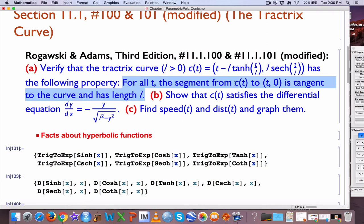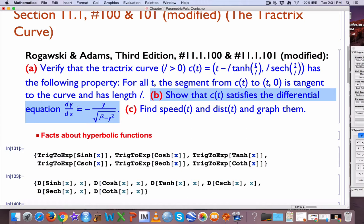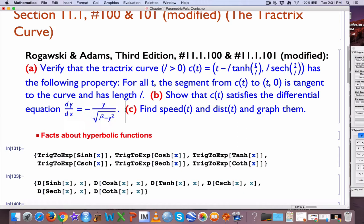Show that it has the following property for all t: the line segment (the rope) from c(t), where the water-skier is, to (t, 0), where the boat is, is tangent to the tractrix curve and has length l, so the rope stays a fixed length. Part B: show that c(t)'s y and x coordinates, when you divide the derivatives of those, satisfies the differential equation dy/dx = −y / sqrt(l² − y²). Part C, which is really the modification from Rogoski and Adams: find the speed as a function of time and the distance traveled as a function of time for the water-skier, and graph them and think about why they make sense.